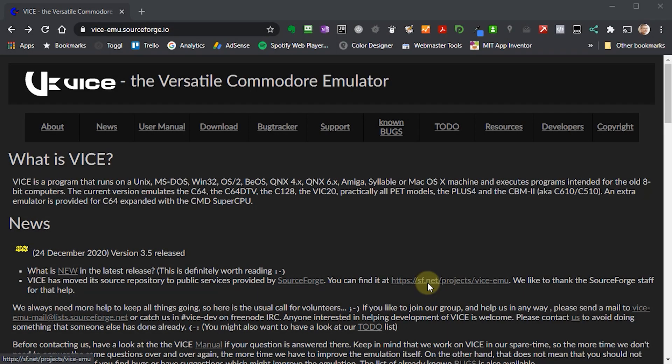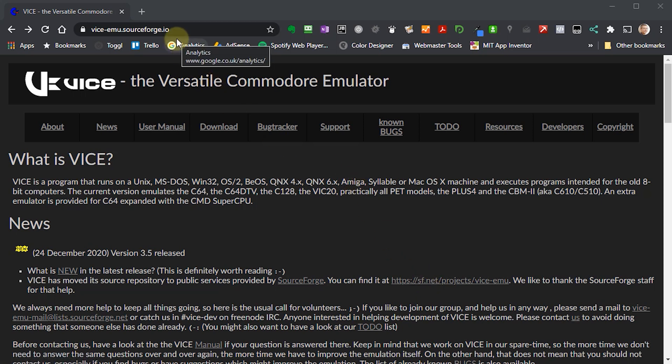The emulator we're going to use is called Vice. If you head across to this web address, you'll come to this web page where you get lots of information about Vice. It's actually a multiple Commodore machine emulator, so it emulates things such as the Commodore 64, the various variations on it, VIC-20, Commodore PET and so on.